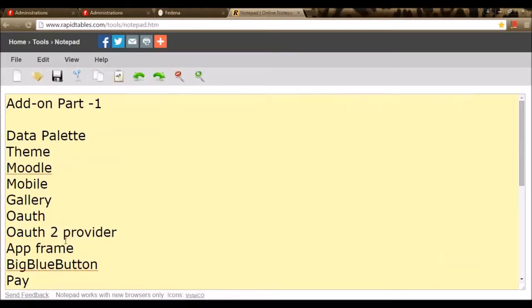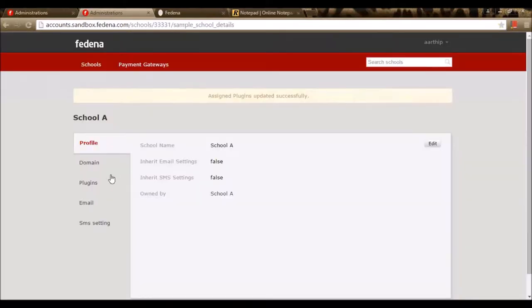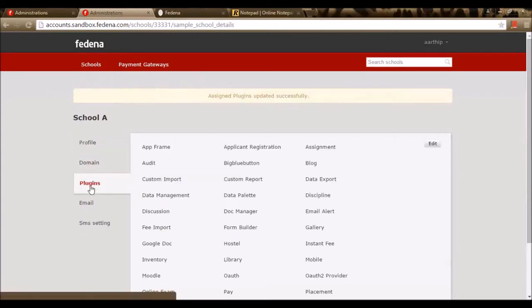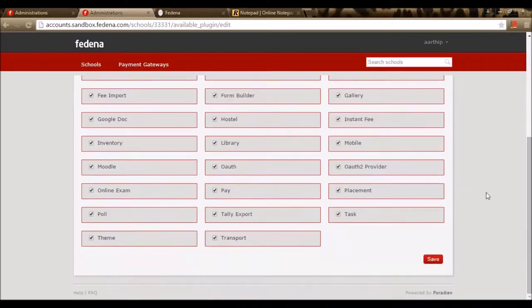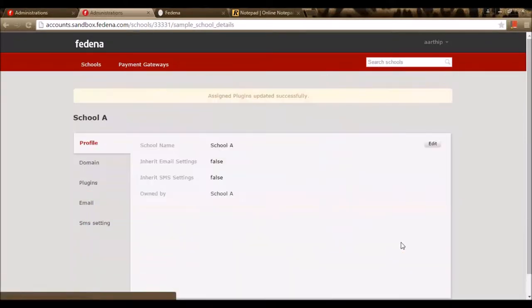The next module is Moodle. Moodle is a learning management system which can be integrated with Farina. To enable Moodle, we need to enable the plugin in the accounts panel. I have enabled the plugin Moodle and I'm saving it.